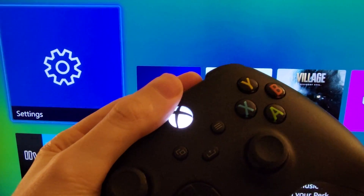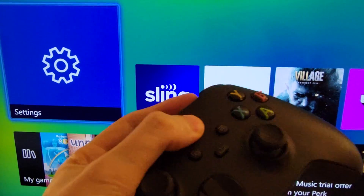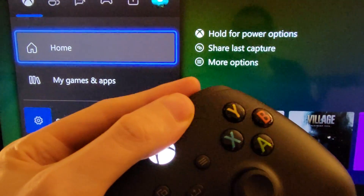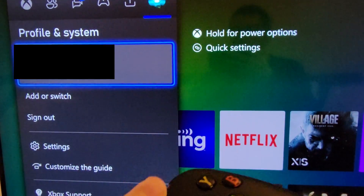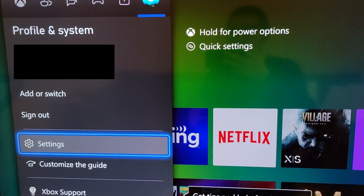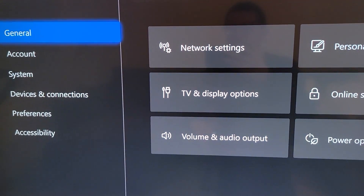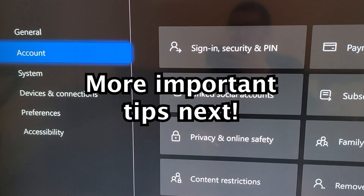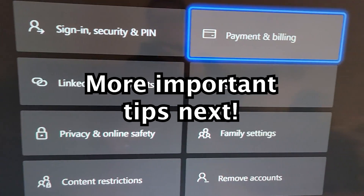All you're going to do here is press the Xbox button, and use the right bumper to go to Profile and System. Then go down to Settings, then go to Account, and go to Subscriptions.